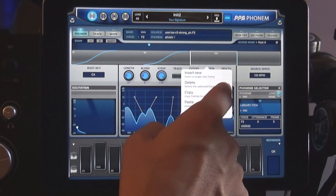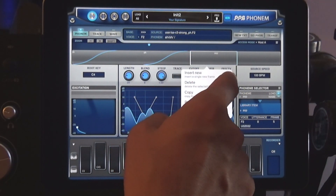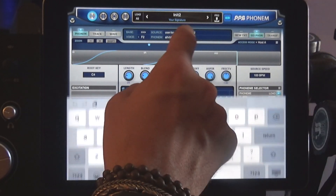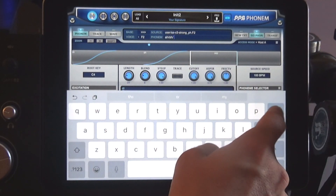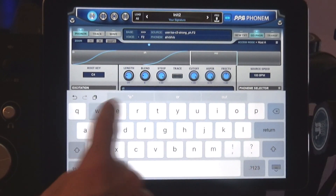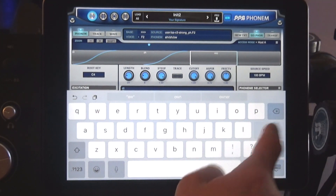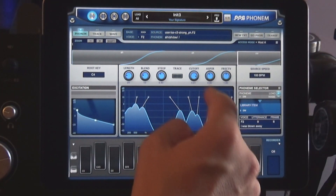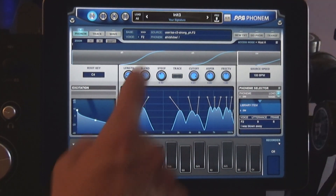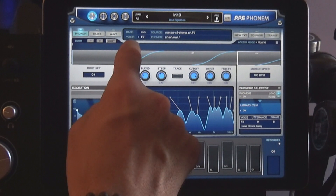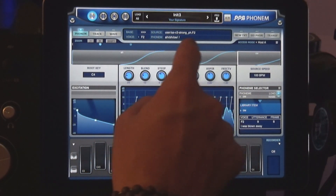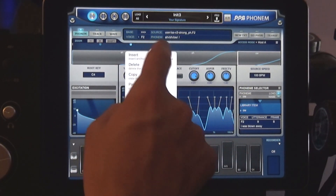Now let's add a third phoneme. How about O-W. Insert anchor points again and adjust them accordingly.